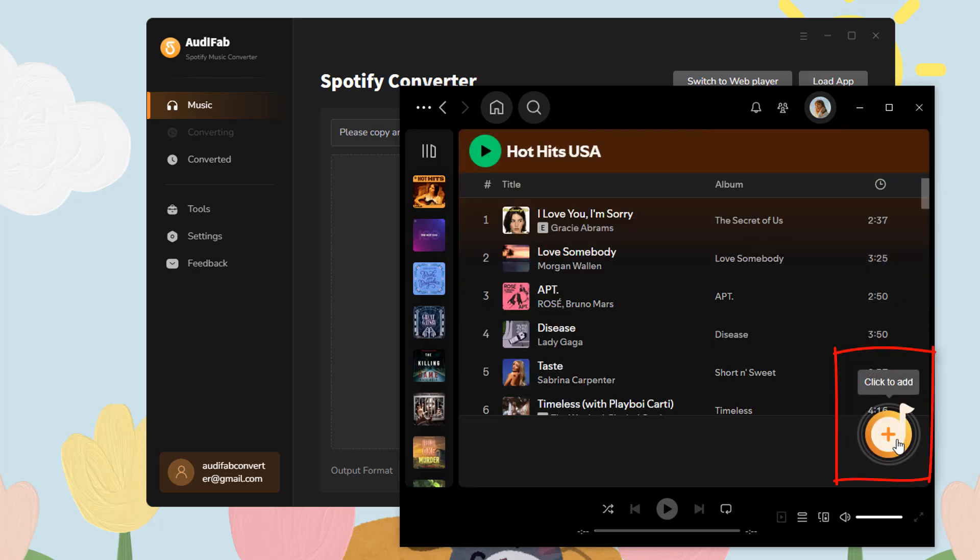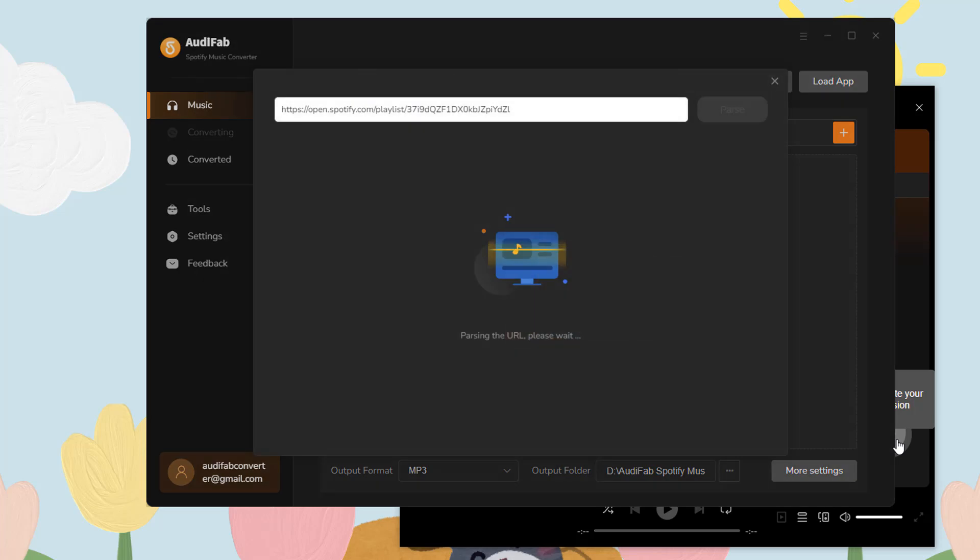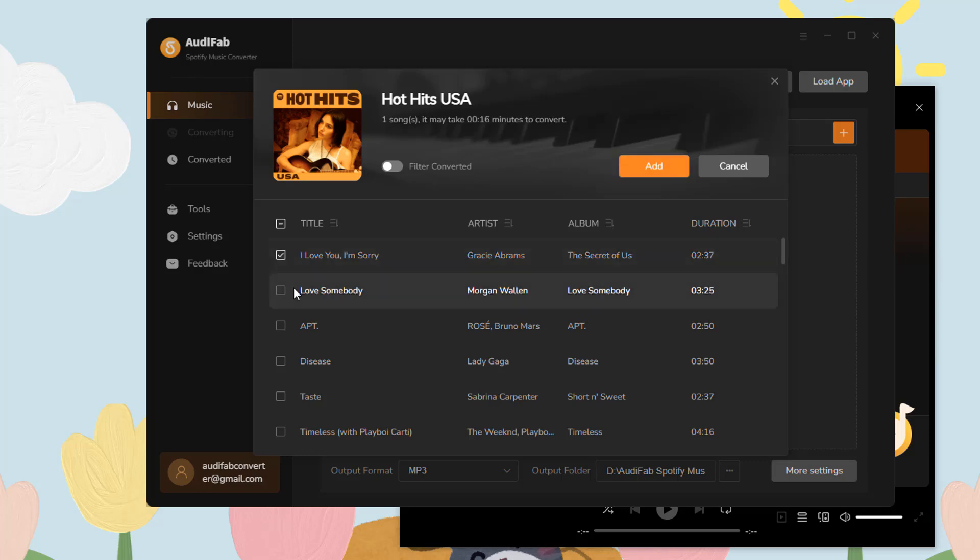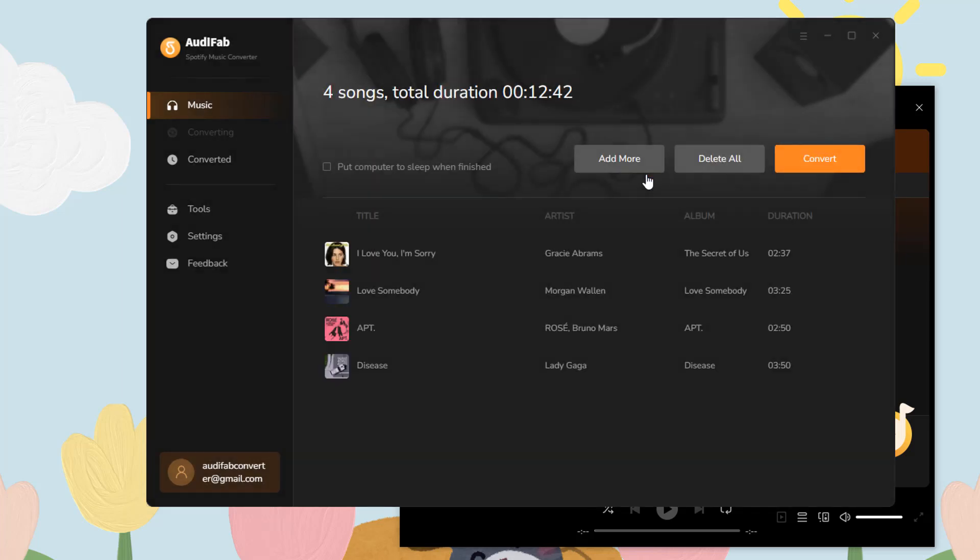Click to add, then select the songs you want to convert. The Filter converted button prevents duplicate song downloads. Click Add to add them to AudiFab. If you want to remove any, just click Delete.